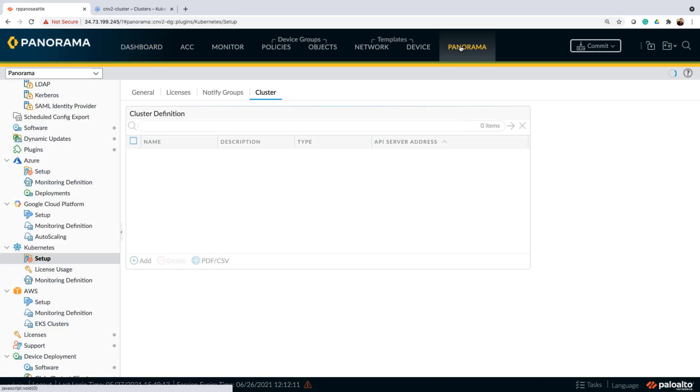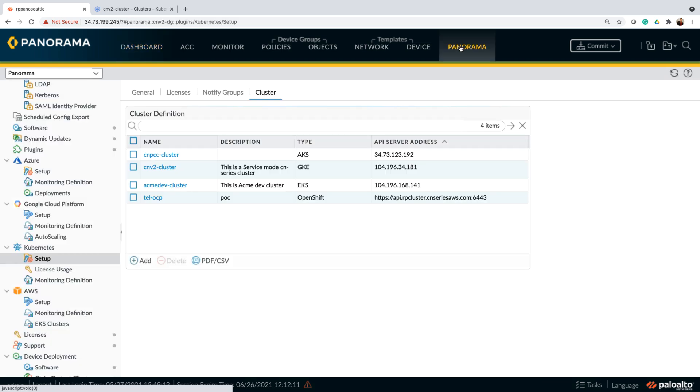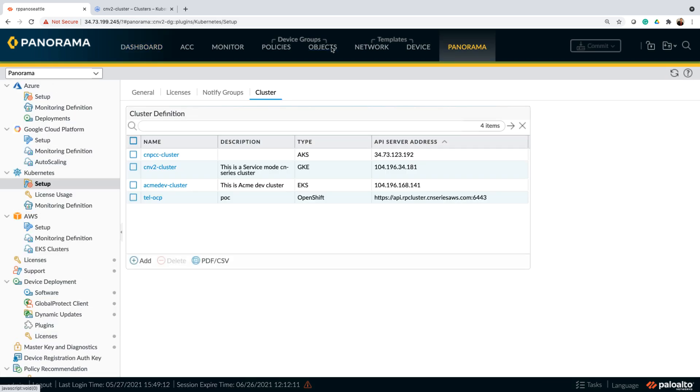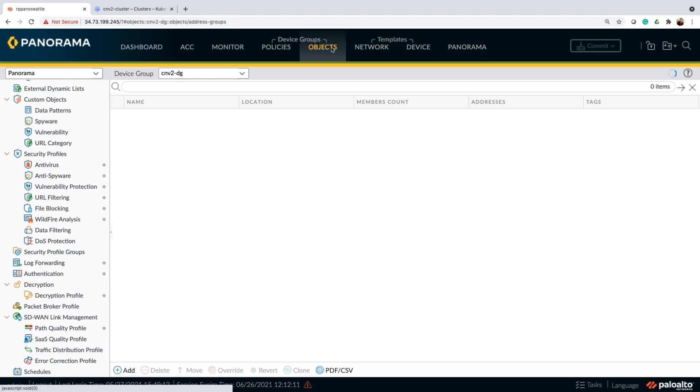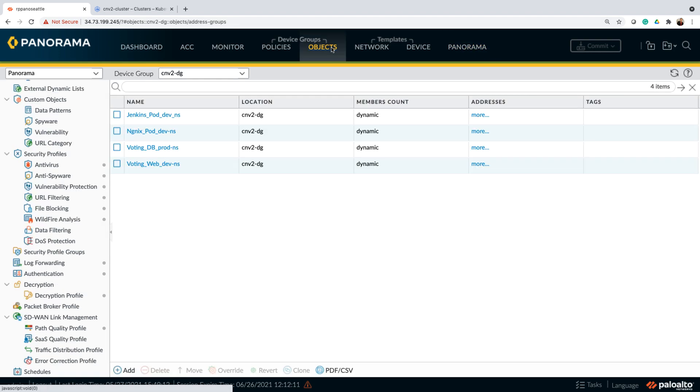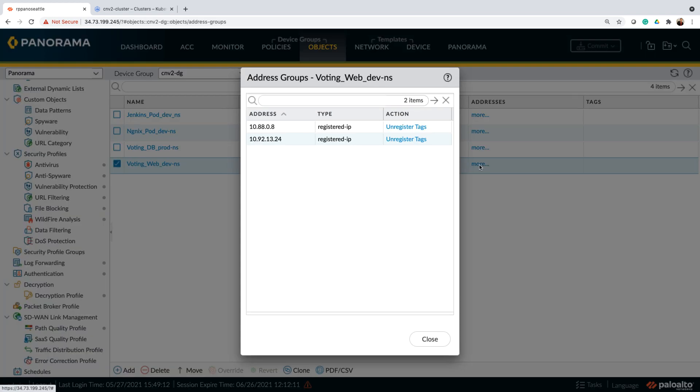I'll start the demo by highlighting our ability to import the Kubernetes labels. In a Kubernetes world, we all know that pods are ephemeral and their IPs keep on changing. So in this case, how do you provide consistent security and that too in an automated fashion? Let's look at that.